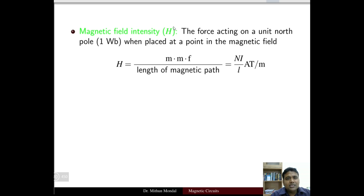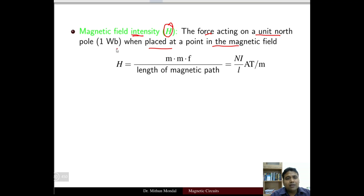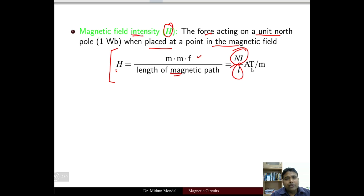The next term is magnetic field intensity, denoted by H. It is the force acting on a unit north pole of one Weber when placed at a point in the magnetic field. Mathematically, H = MMF / L = N·I / L, where L is the length of the magnetic path, and the unit is ampere-turns per meter.